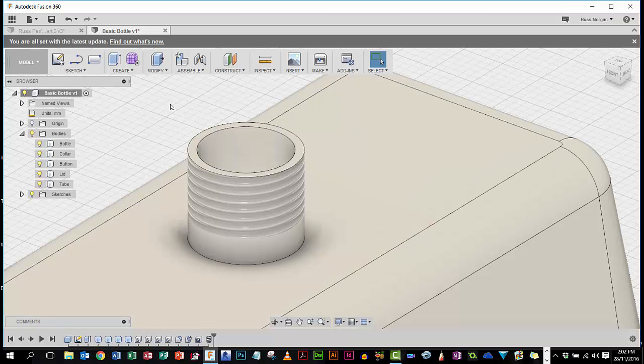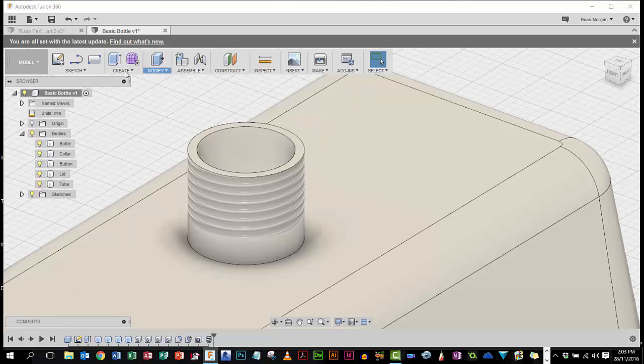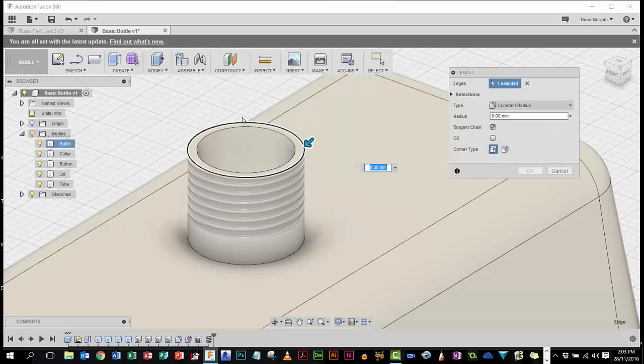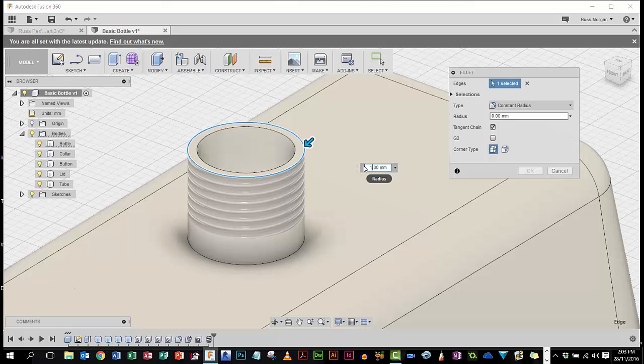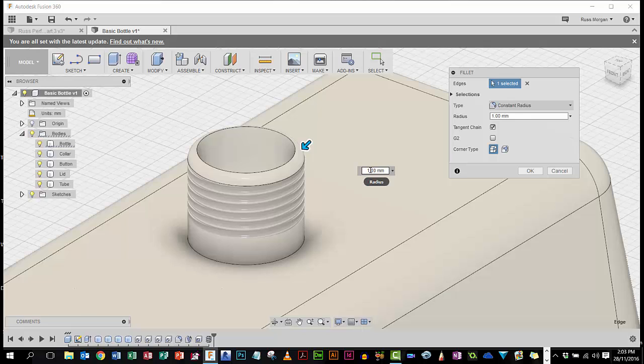I'm going to do one more thing just to tidy this up a little bit before I do the thread on the other piece. I'm going to actually put a fillet just on the edge here to make it look a bit nicer, so I'm going to try maybe a one. Nope, that's probably alright.